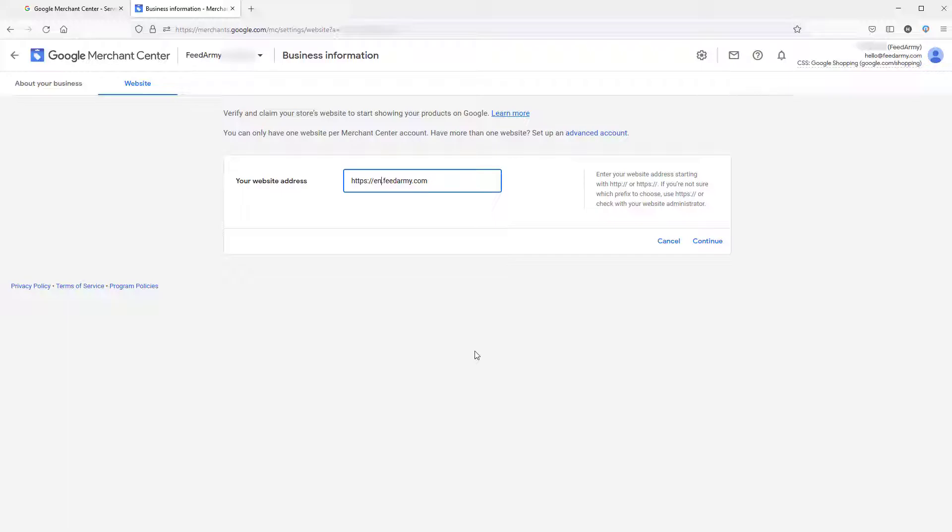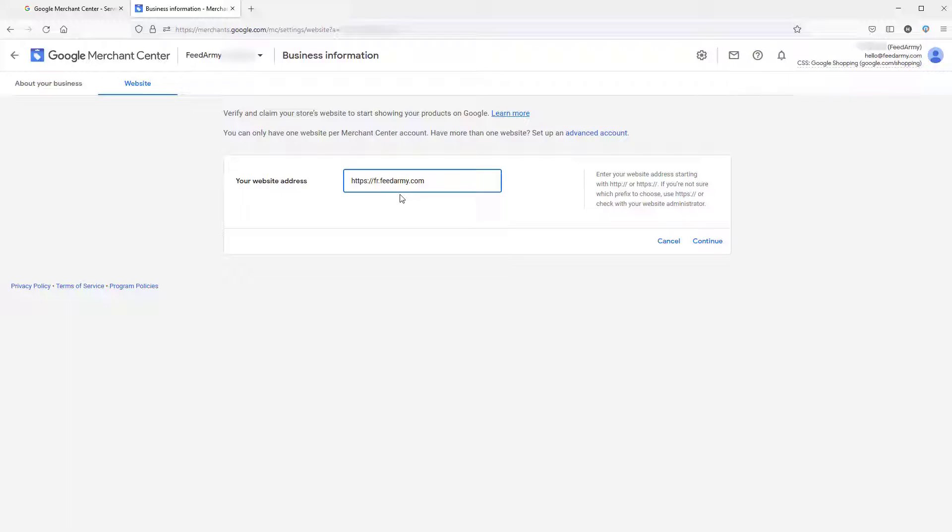Create a new sub account if you have an advanced account that you can enable using this link here. For example, then you can change it to France if that's your second country. But if you just have one country, you can use feedarmy.com.